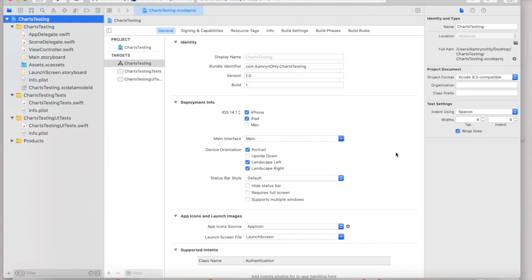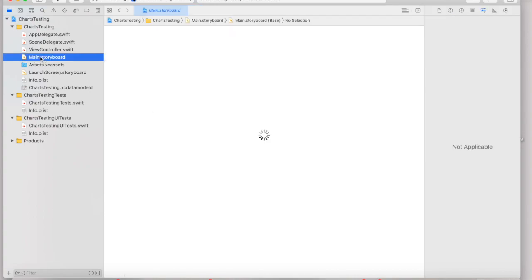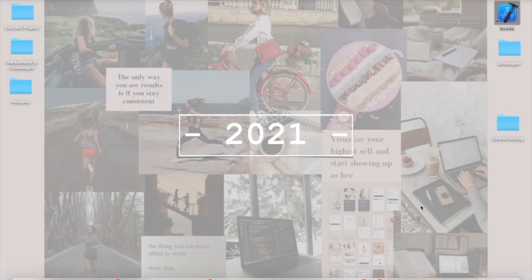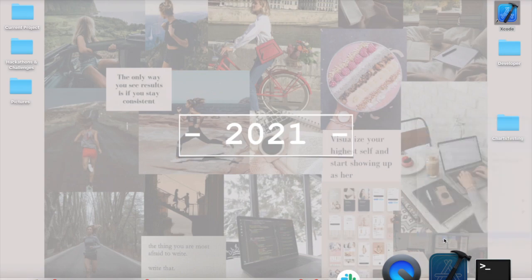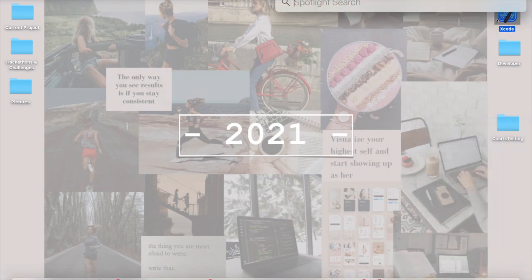Now, once your project is created, you can go ahead and add all of the bare necessities that you'd like to, and pretty much do whatever you like in the project, up until the point where you actually need the CocoaPod that you were going to install. And at that point, we're going to head and close out of Xcode altogether, completely quit the application, and we're going to open up Terminal.